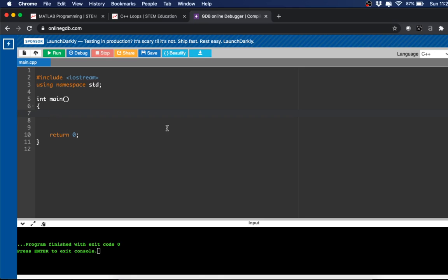Before we get into while loops and do-while loops, we first need to understand incremental and decremental operations because they are often used in conjunction with while loops and do-while loops. An incremental operator is the plus-plus symbol and the decremental is minus-minus. So I'll just show you how that works.